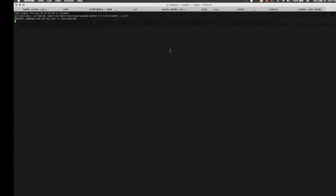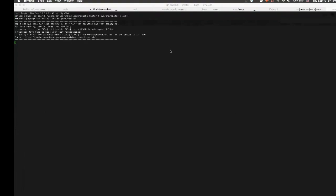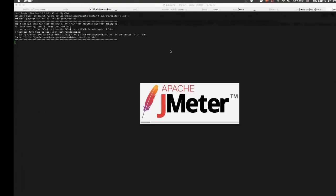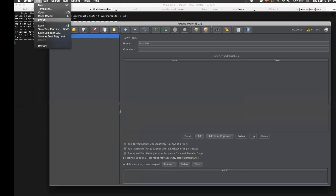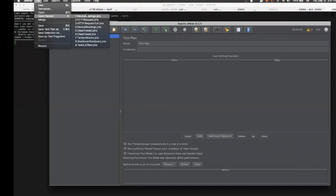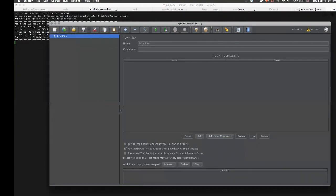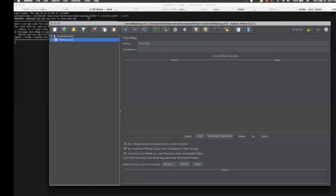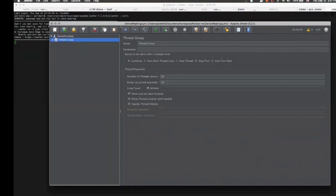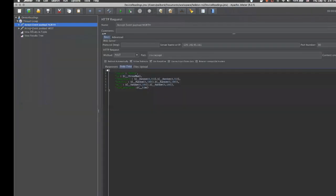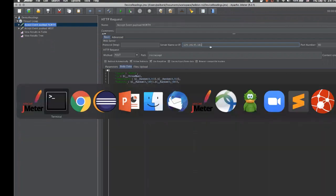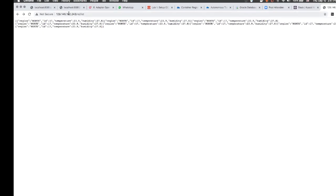Now we're gonna use JMeter to fork concurrent threads that will ingest data into the database table. For that we need the same IP address of the endpoint where the microservice is listening.